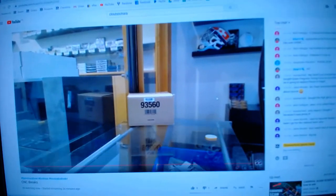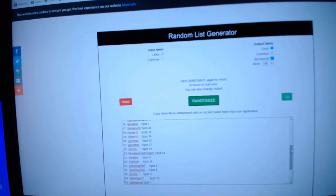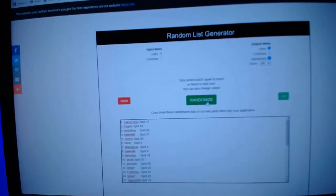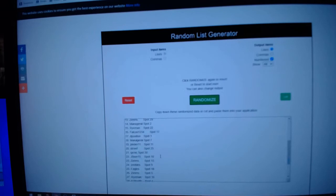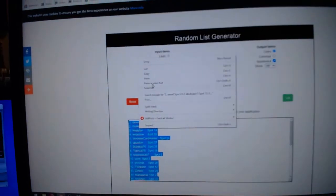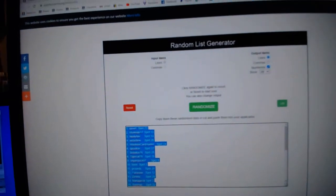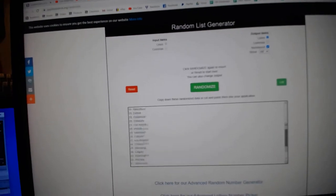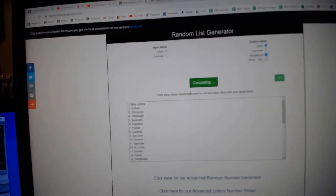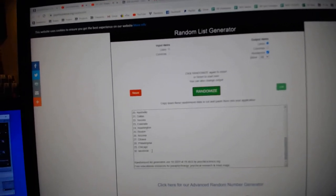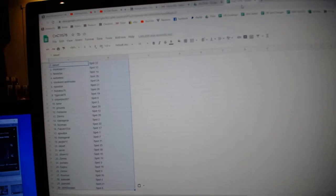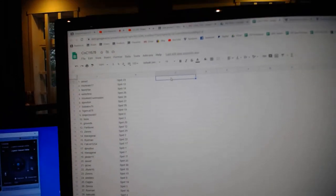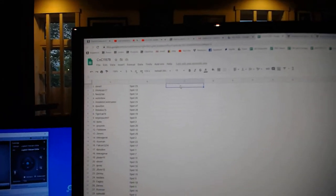Here we go. 11,578. The randoms. 1, 2, 3. Copy. Paste. 1, 2, 3. Copy. Paste. Paste.